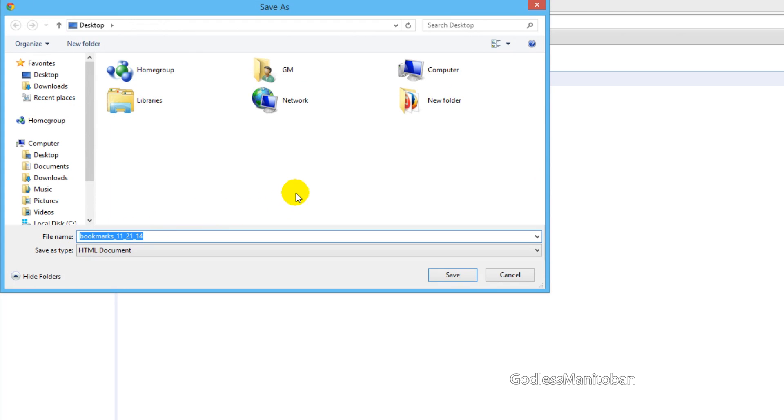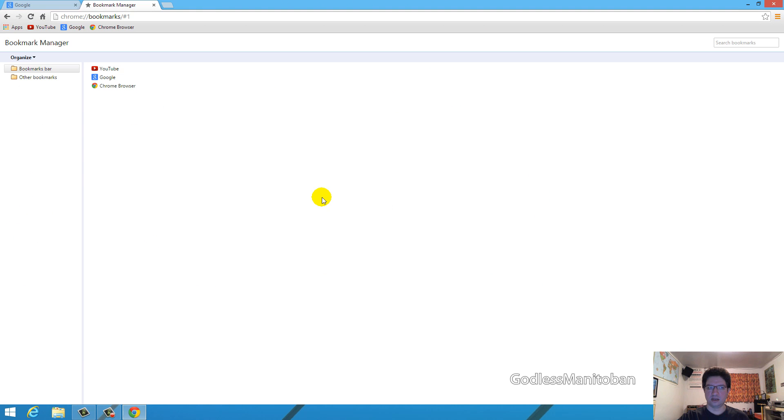Then you save it to your desktop, or wherever you choose, and you click save, and you'll now have a bookmark file on your desktop.